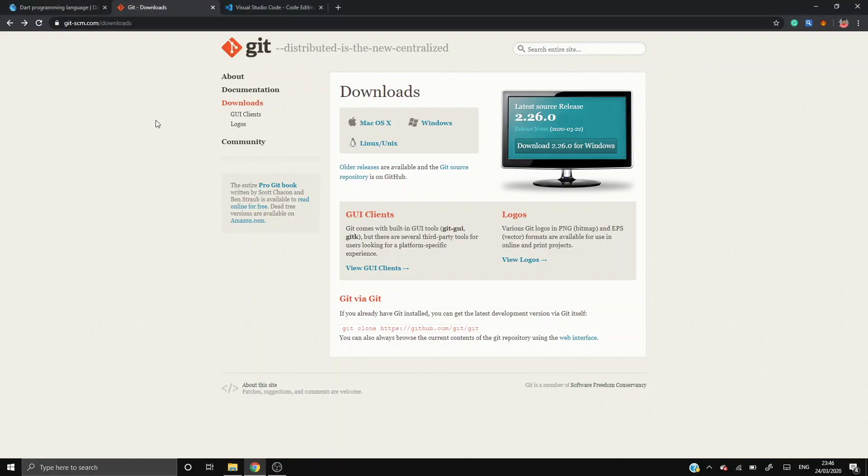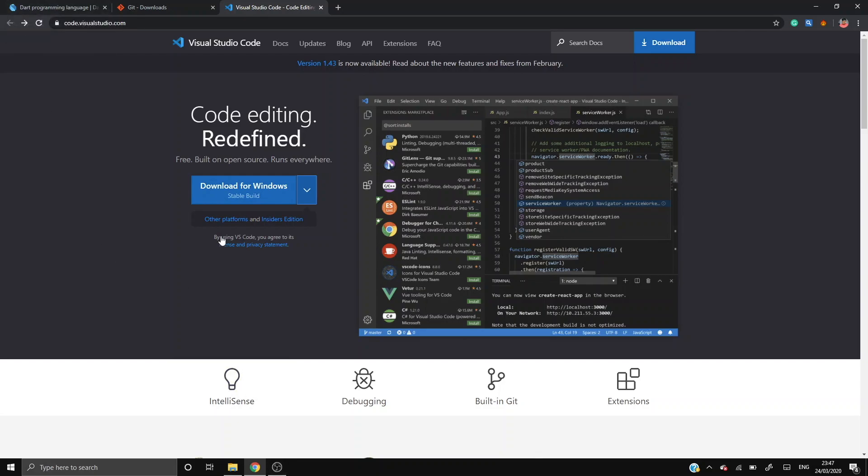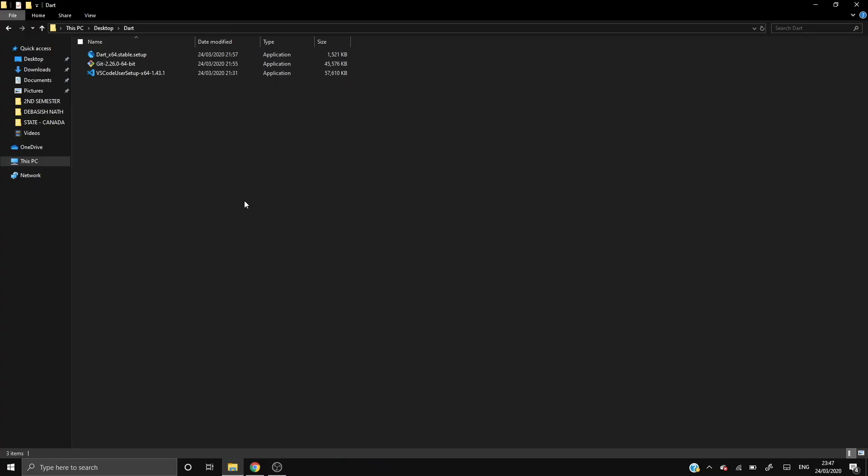After downloading Git, download Visual Studio Code and download the stable version because it is necessary. The development version might get crashed during development, and don't worry I will be giving all the links in the description. After downloading, just click on this download button and VS Code will get downloaded. I have downloaded it beforehand to save time.